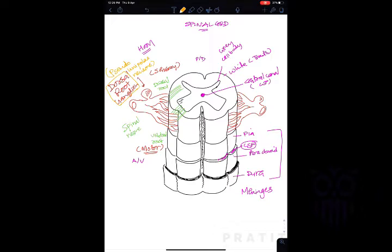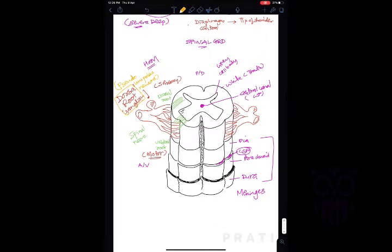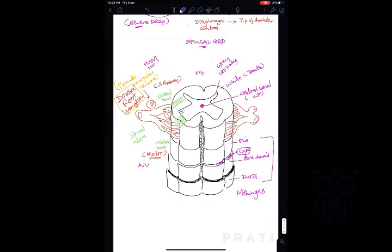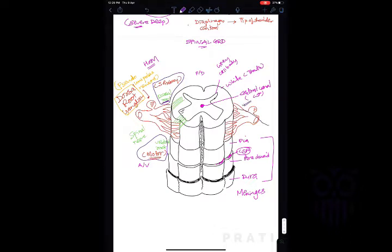All sensations come to the spinal cord through the dorsal root, and all motor impulses leave through the motor (ventral) root. Since pain is a sensory pathway, we focus on the sensory root. The pain signal enters the spinal cord through the dorsal root and ascends — we will now see how this happens.